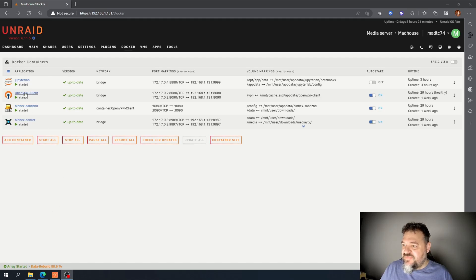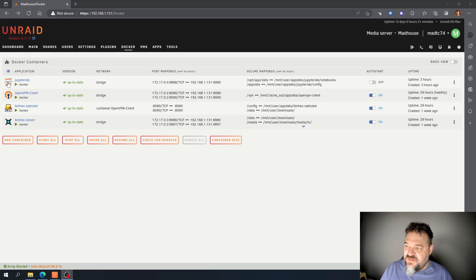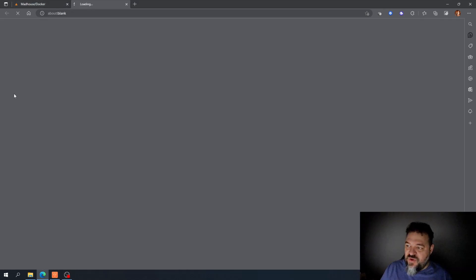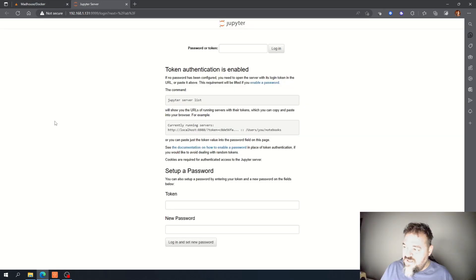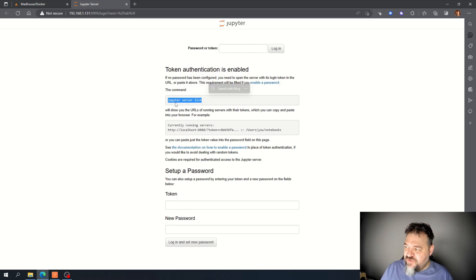All right, I'm back. So our JupyterLab Docker container is downloaded. I just got to click on it, hit the web UI, and it's going to ask me for a token, but it tells you I just have to run this command to get the token.